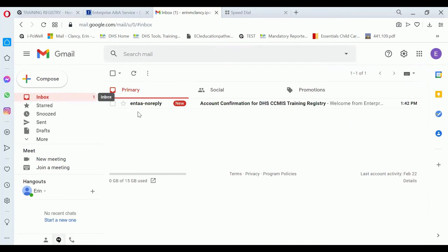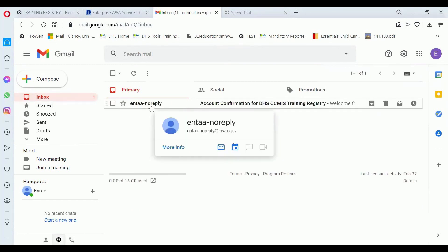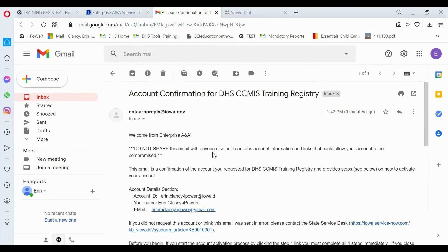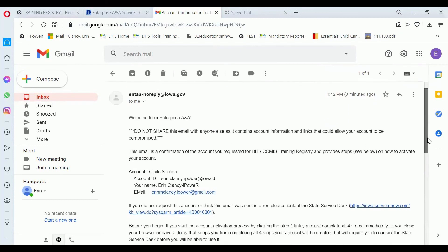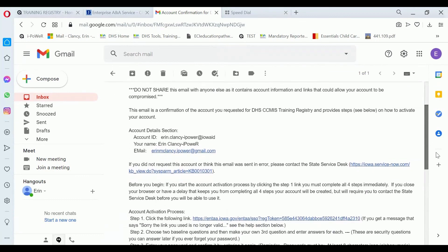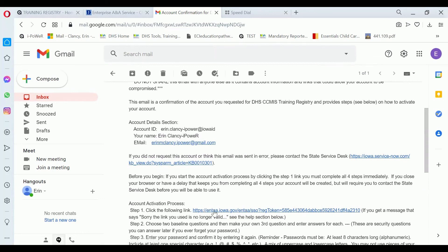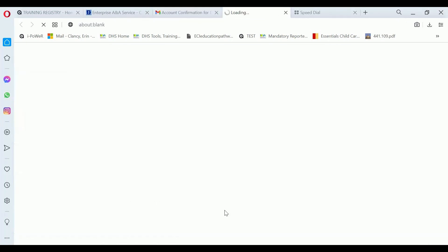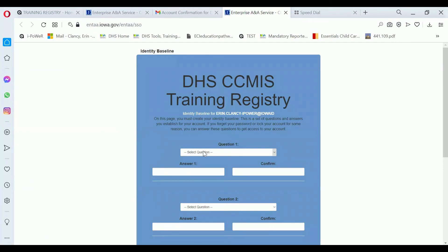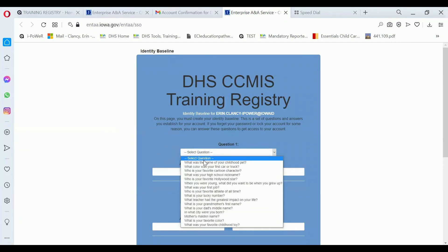That email should show up here — and here it is. Click on the email and you can read through it. It's basically saying if you did not request this account or think it was sent in error, click here; otherwise, follow these steps to activate the account. The first step is clicking on the link, and step two is creating baseline questions. So I'll click on this link and it'll lead me to do that.